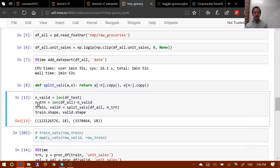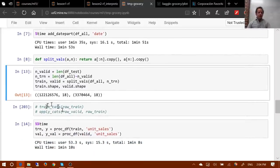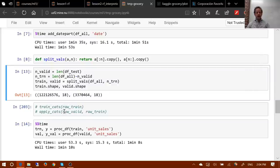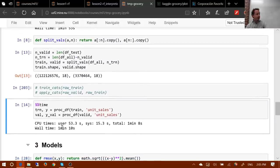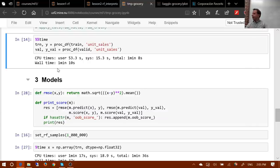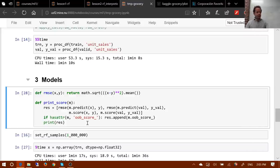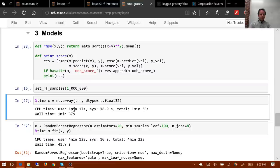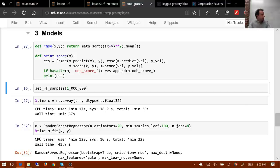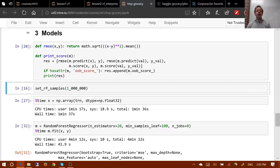All these lines of code are identical to the bulldozers competition. Here I'm only reading in a training set; I didn't need to run train_cats because all my data types are already numeric. I call proc_df as before. Then two changes: first, set_rf_samples, which we learned about last week — with 120+ million records we probably don't want to create a tree from all of them. Starting with a million samples runs in under a minute.